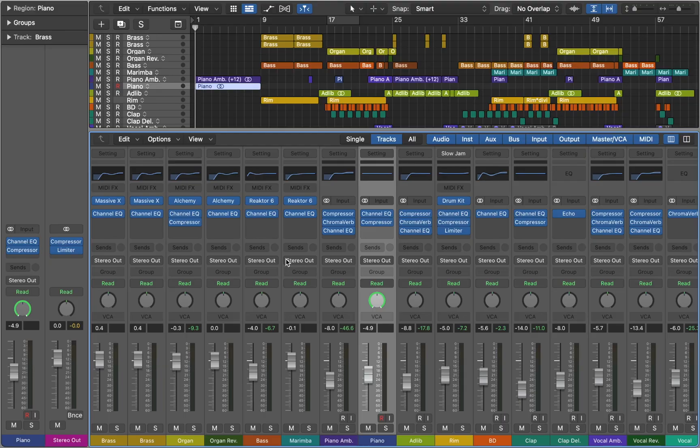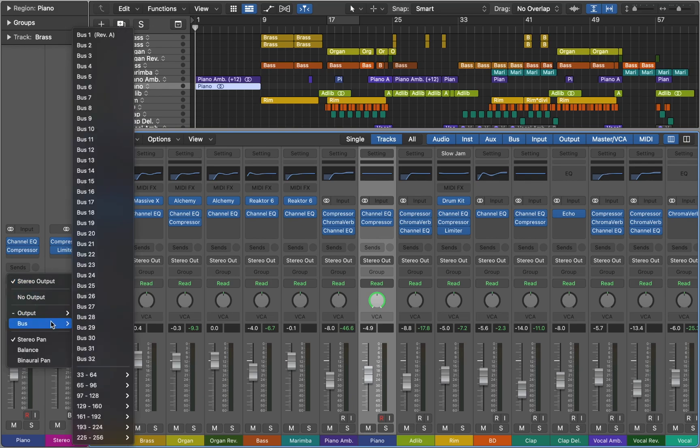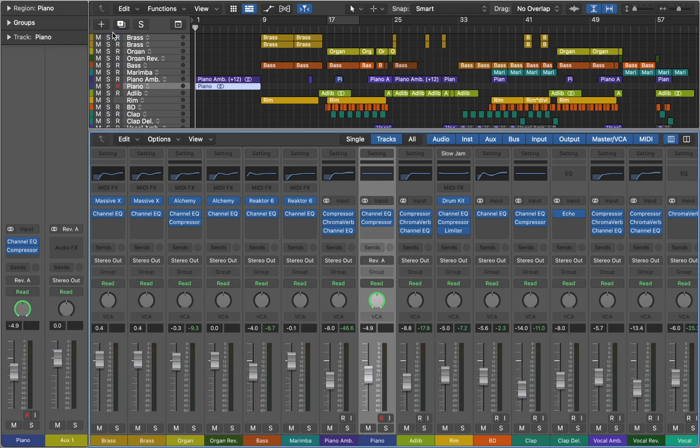Now let's see how it works in Logic Pro mixer. Here we can see that this track goes straight to the stereo output. Now let's switch to a bus. Now we see that it goes to the bus first, and then this bus goes to the stereo output.